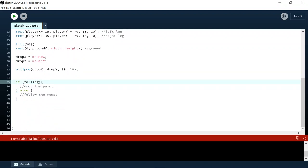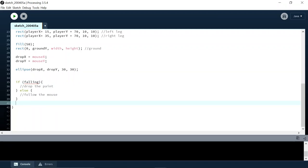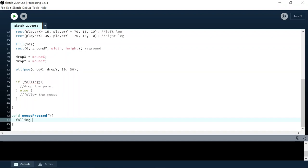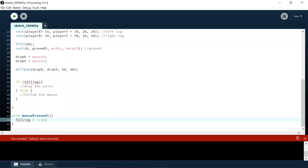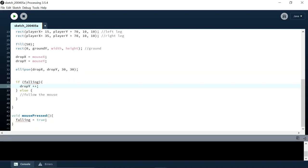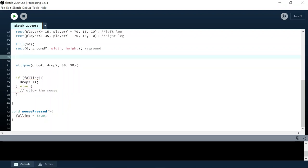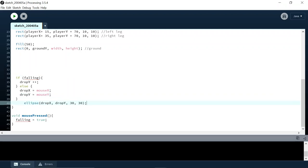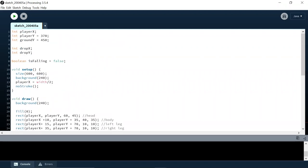We need some way to trigger whether falling is true or false. When do we want to make falling true? We want to make it fall when we click the mouse, so we have to make a mouse event: void mousePressed. All I want to happen when the mouse is pressed is that the paint can now fall — 'falling equals true'. If it's falling, we just want to increase the y: drop y plus plus. Then in the else branch we follow the mouse by copying mouse x and mouse y into drop x and drop y. Afterwards we draw our ellipse no matter what.